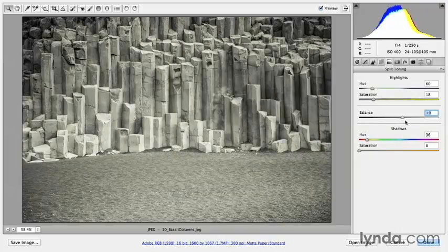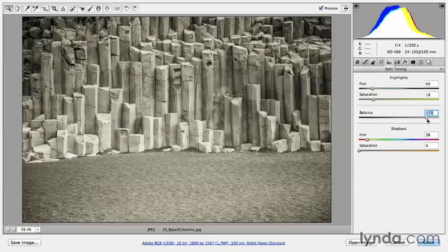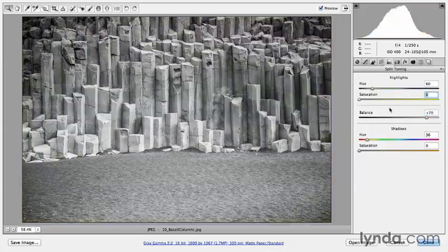We can use the Balance slider to either restrict the tint to just the very highlight areas of the image, or bring it down into the midtone range. At this point it's really an aesthetic or creative decision. We can also use both sliders together. So let's reset the highlights and reset the Balance, and create a more chocolate tone in the image.